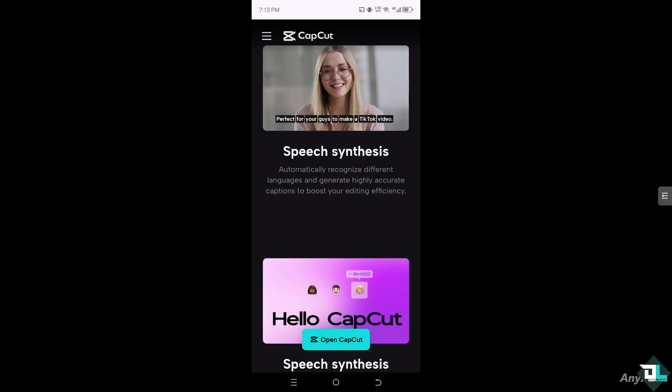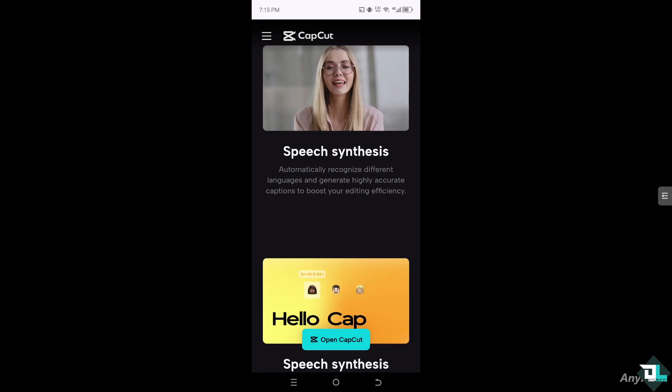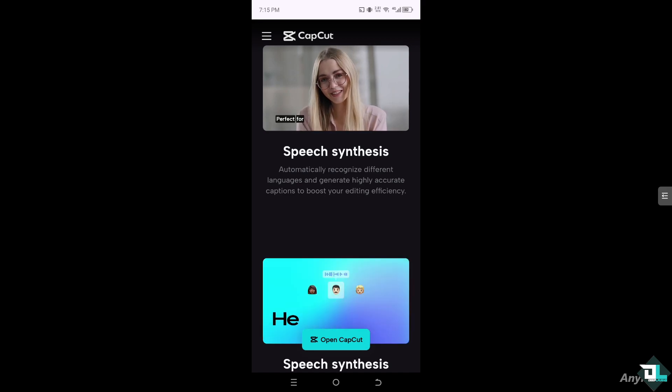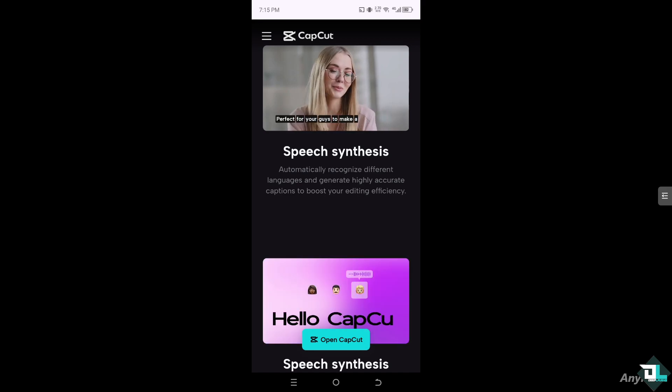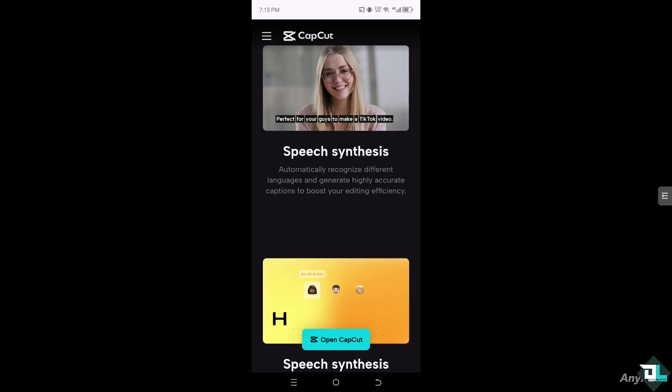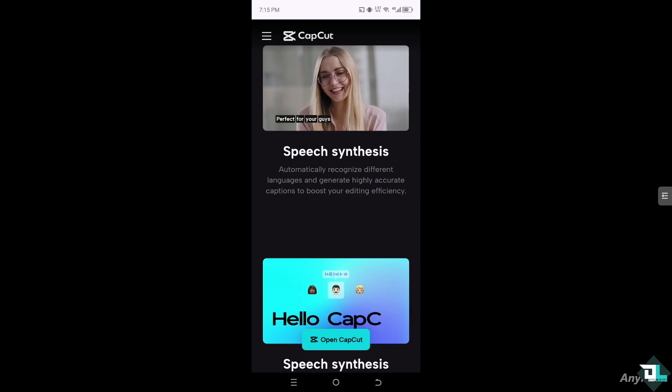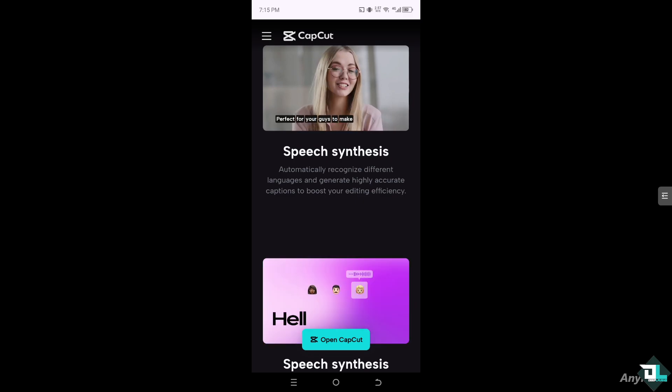Hey everyone and welcome back to our channel. In today's video, we are going to show you how to add GIFs in CapCut. Let's begin.